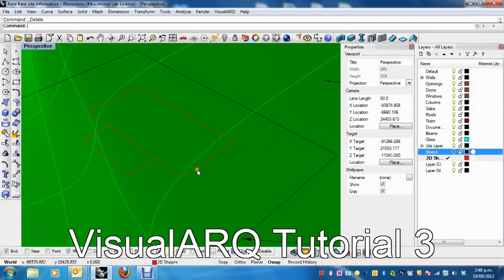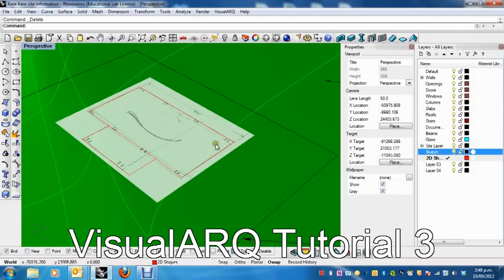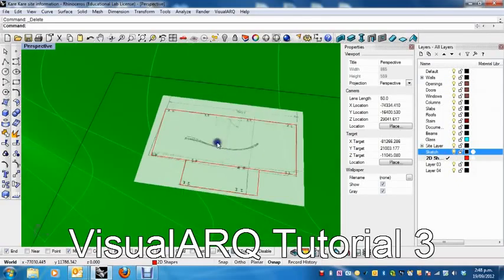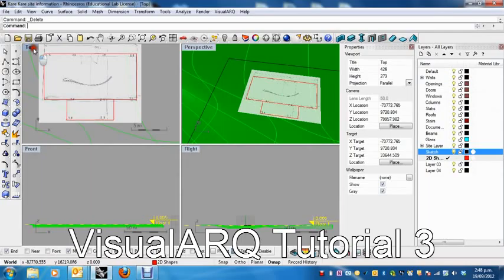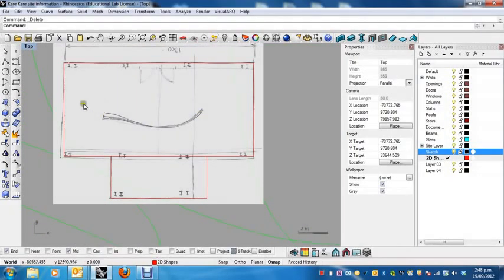Alright, so we're back. I just remembered there's one thing that I forgot to do. If I turn my sketch back on, obviously I forgot to create this curved wall.